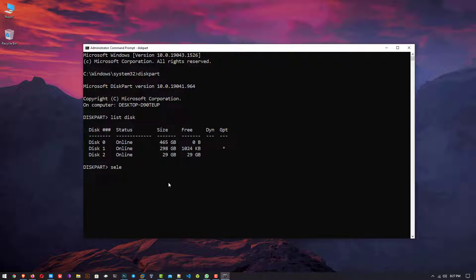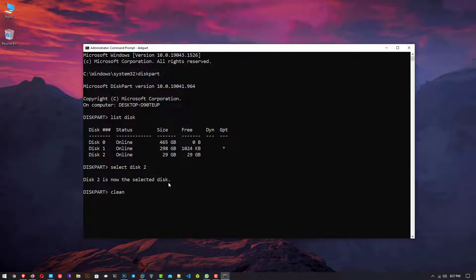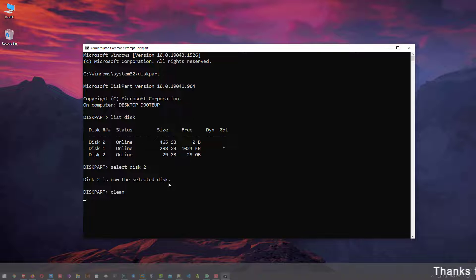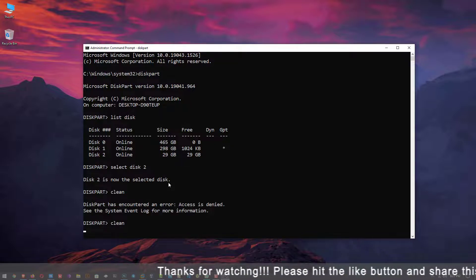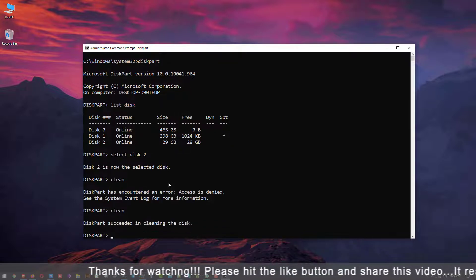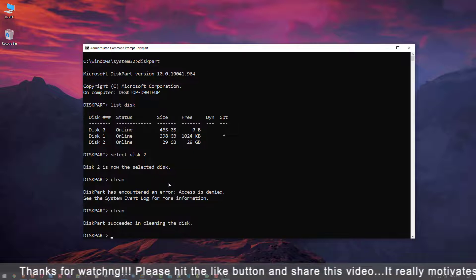Now next command is select disk and enter the number of your USB drive. Mine is 2. Now next command is clean. Sometimes it gives us an error, so run it again. This time this command succeeded.